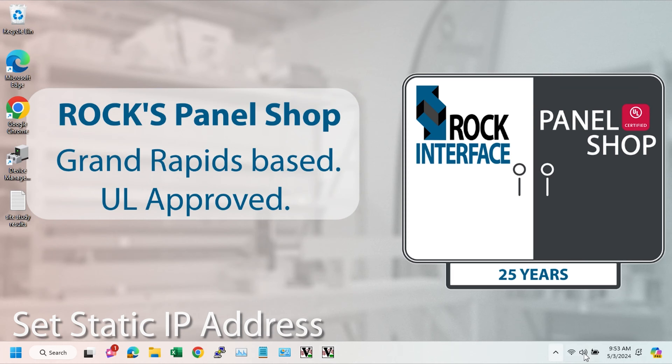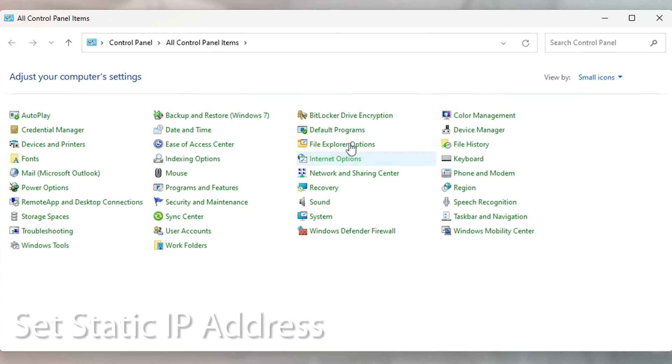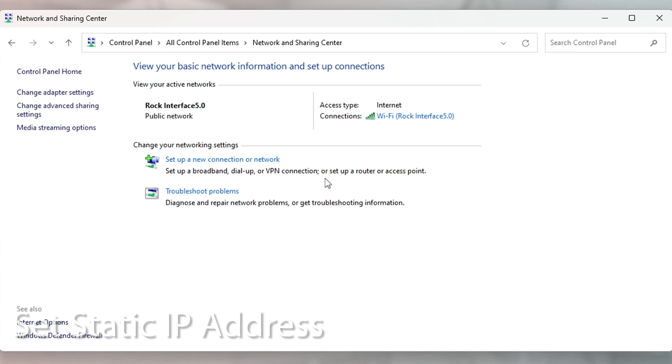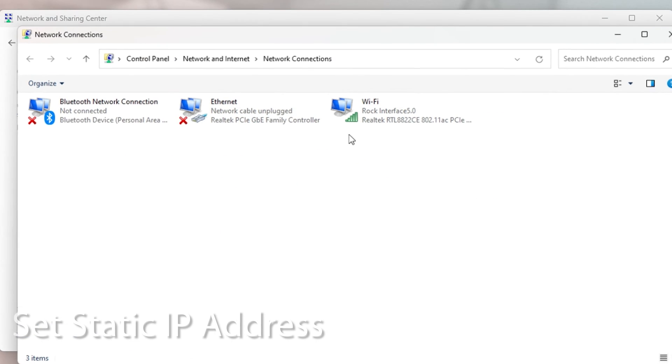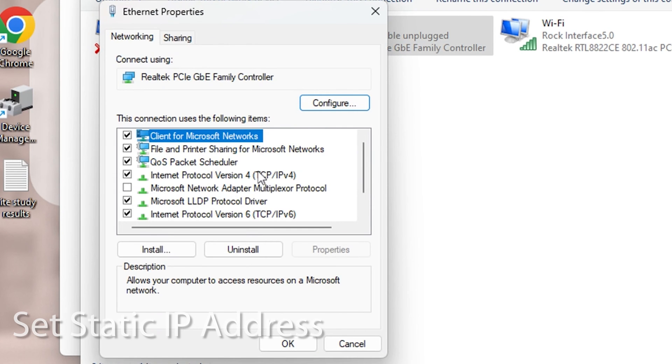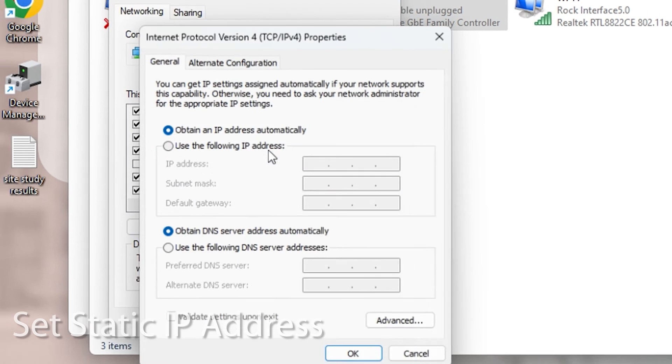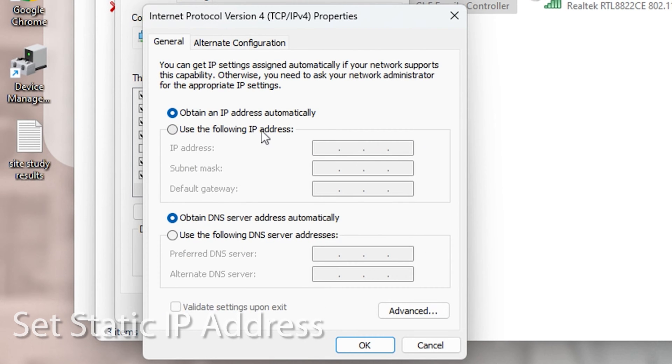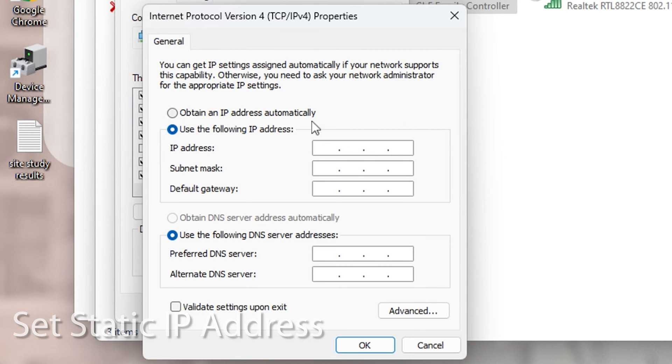Then we need to set a static IP address on our computer on the ethernet port. That's what we're using to connect to the Sakamiya Site Manager. So I open the control panel, go to network and sharing center, change adapter settings, double click on ethernet, go to IPv4 and then switch it from DHCP to static.